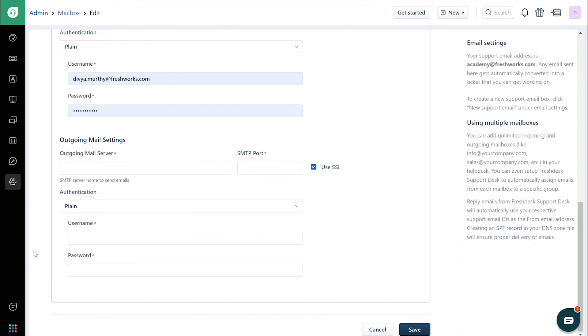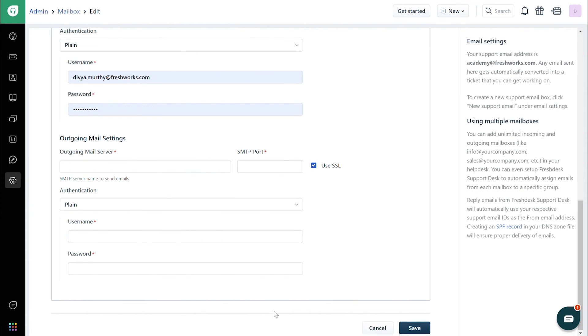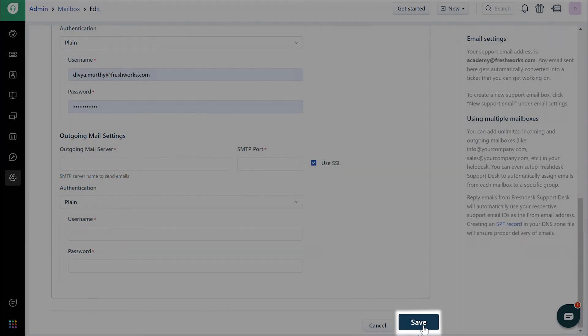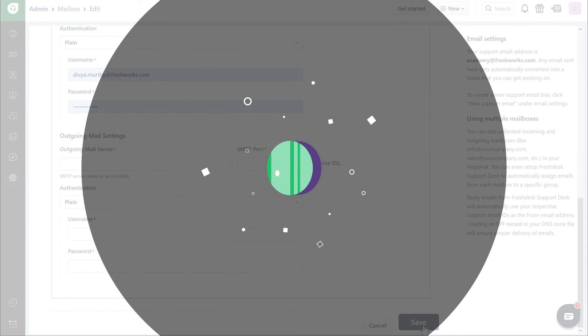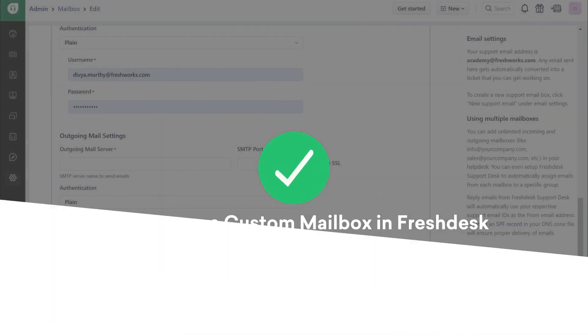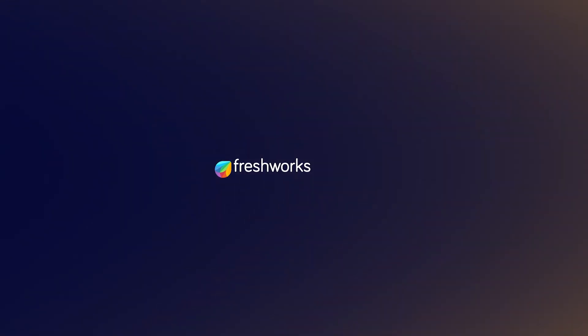Once the authentication is complete, click Save at the bottom of the page. And that's how you set up a custom mail server in Freshdesk. Thank you.